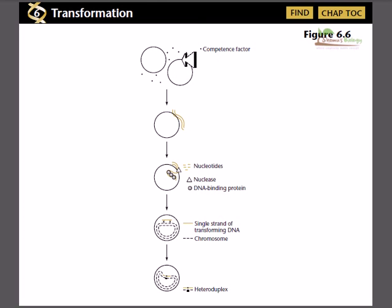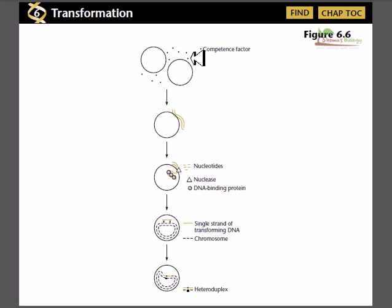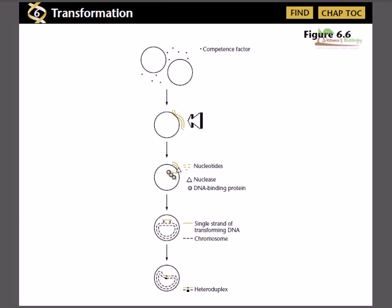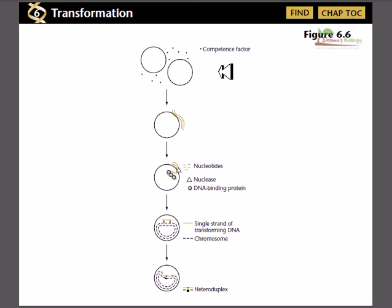In transformation, no two bacteria are in direct contact, but still they can exchange genetic material via releasing into and uptaking from the environment. Now there are several steps of this transformation. Let us begin with the first step, which is called competence generation.